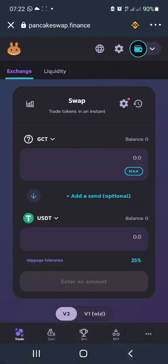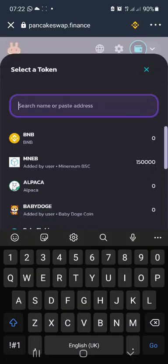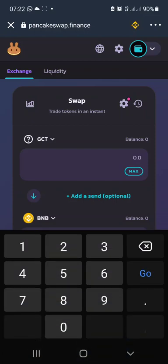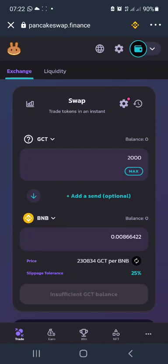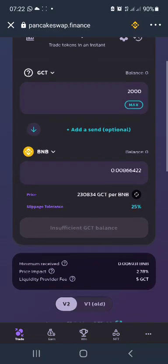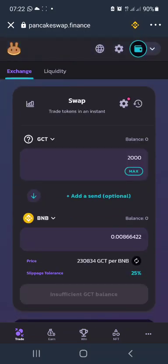You put in the GCT amount and it will show you how many USDT or how many BNB you will get. For example, if we put in 2,000 GCT it will give 0.00866422. You also need to have at least two dollars of BNB in your wallet to be able to process this transaction.